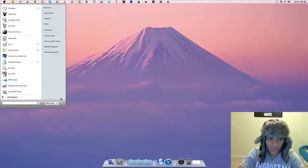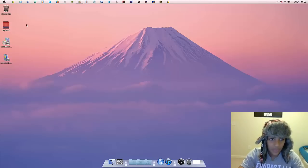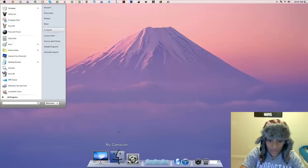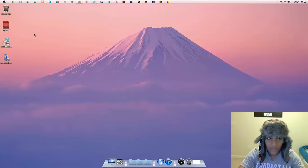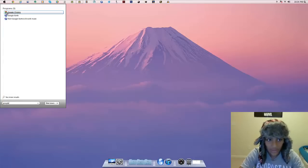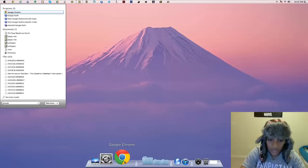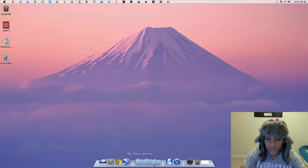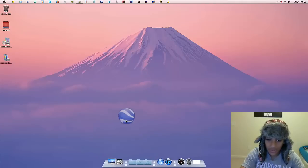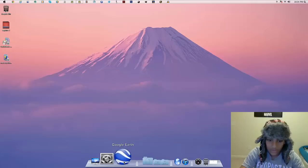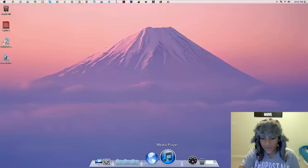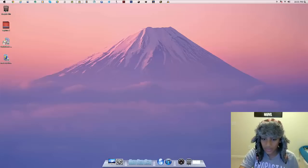You can add everything you want to that dock bar. For example, you can drag items like the Recycle Bin or Computer icon and drop them in. You can also drag items out of the dock by clicking, dragging them out, and letting go.